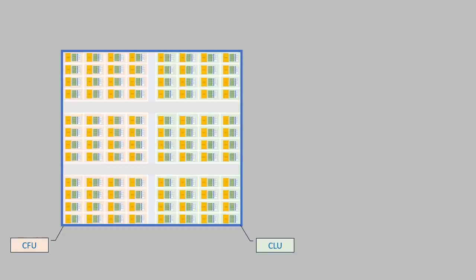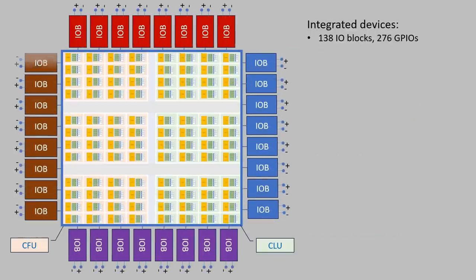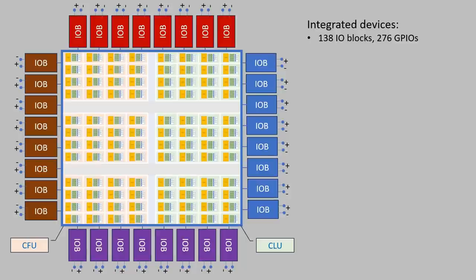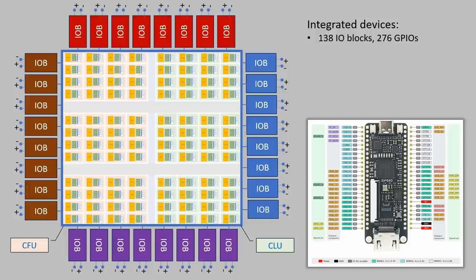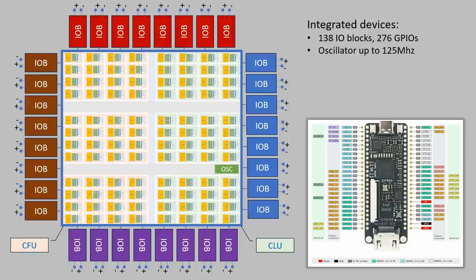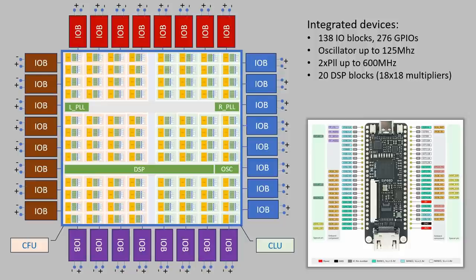Connectivity with external devices is done through 276 GPIOs organized in four banks. The Tang Nano board provides access to 45 of these GPIOs. Between these arrays there are various on-chip modules. Here we have an oscillator, two PLLs and 20 multipliers for digital signal processing. There is also memory like block RAM and flash. So that's the architecture of the FPGA in the Tang Nano.